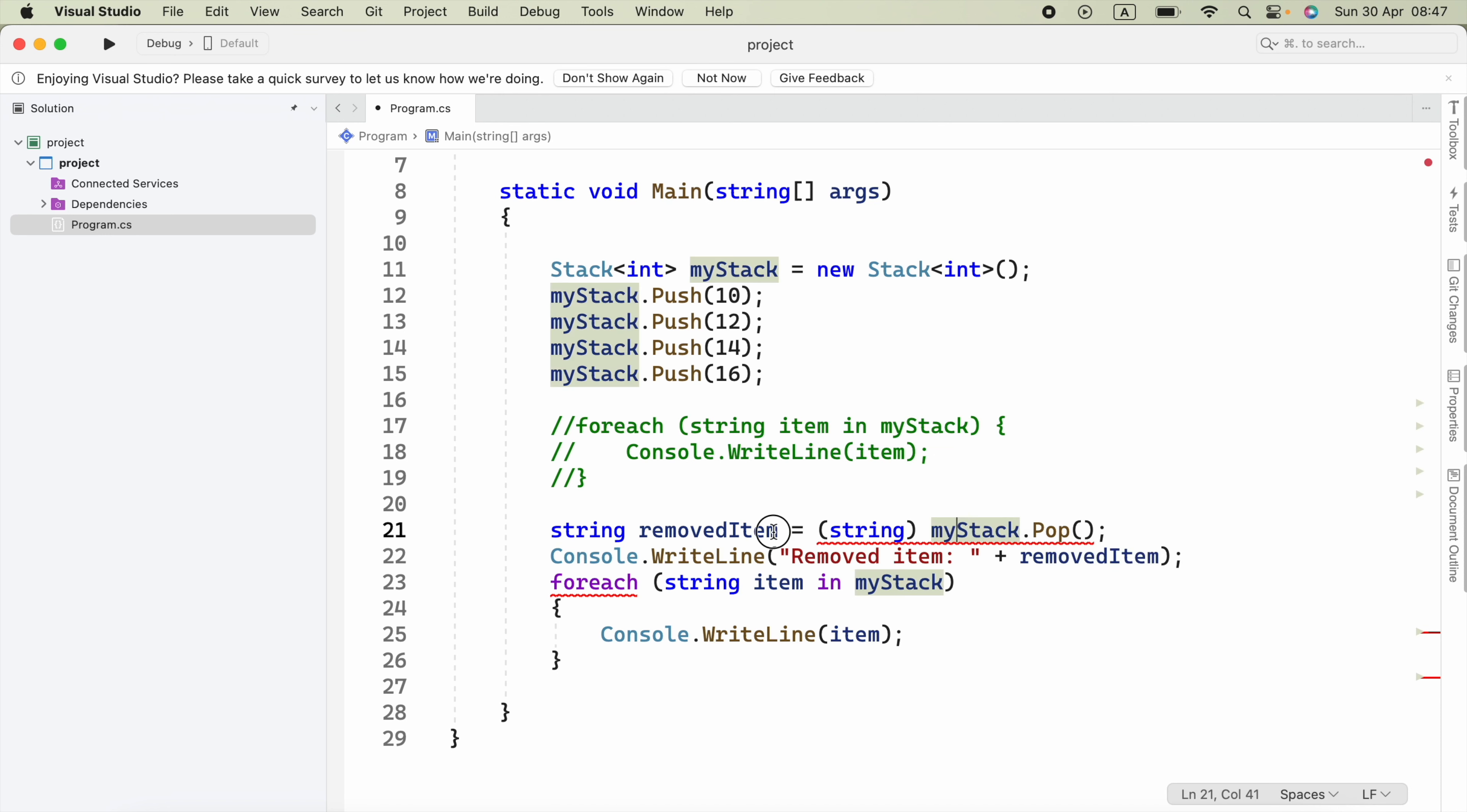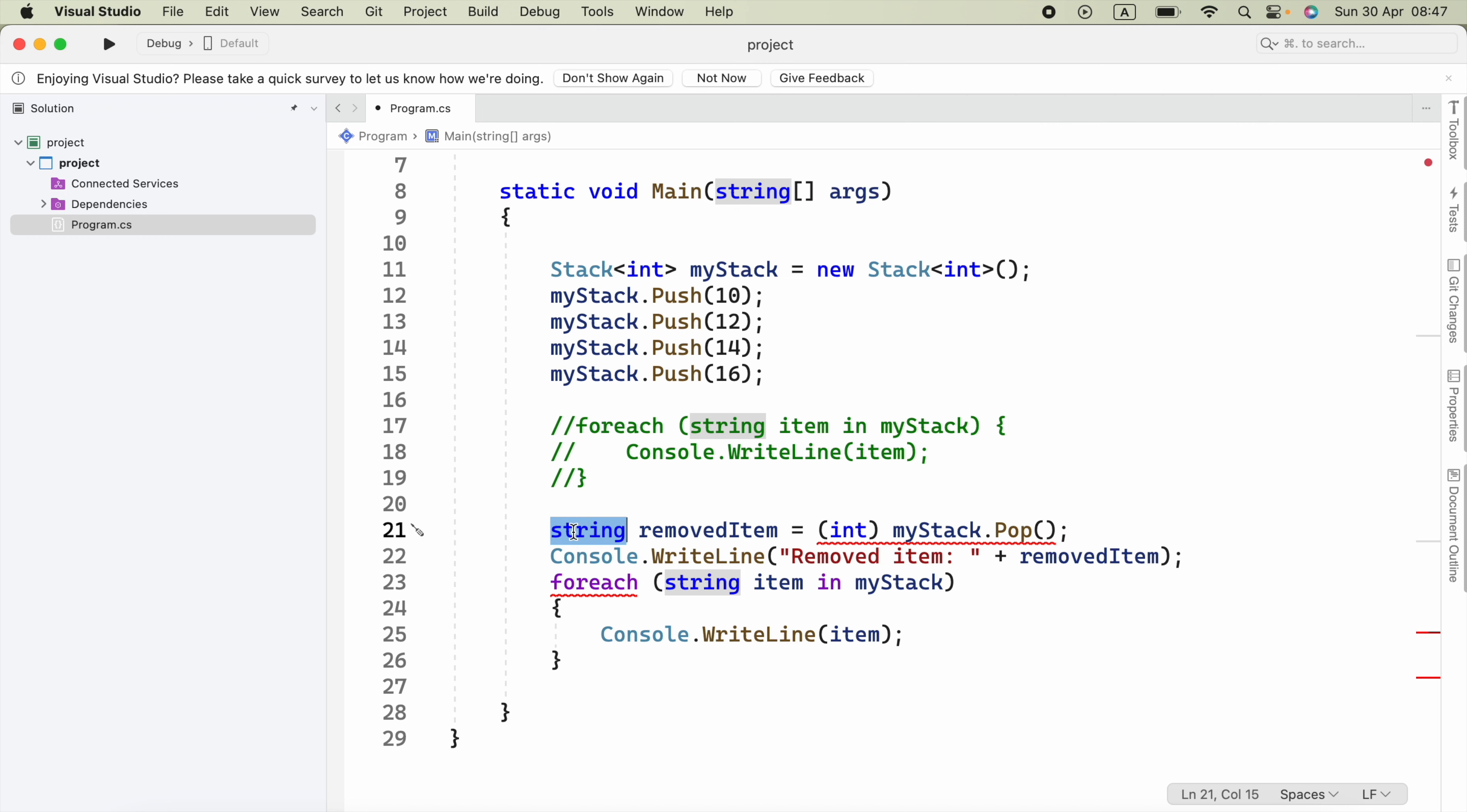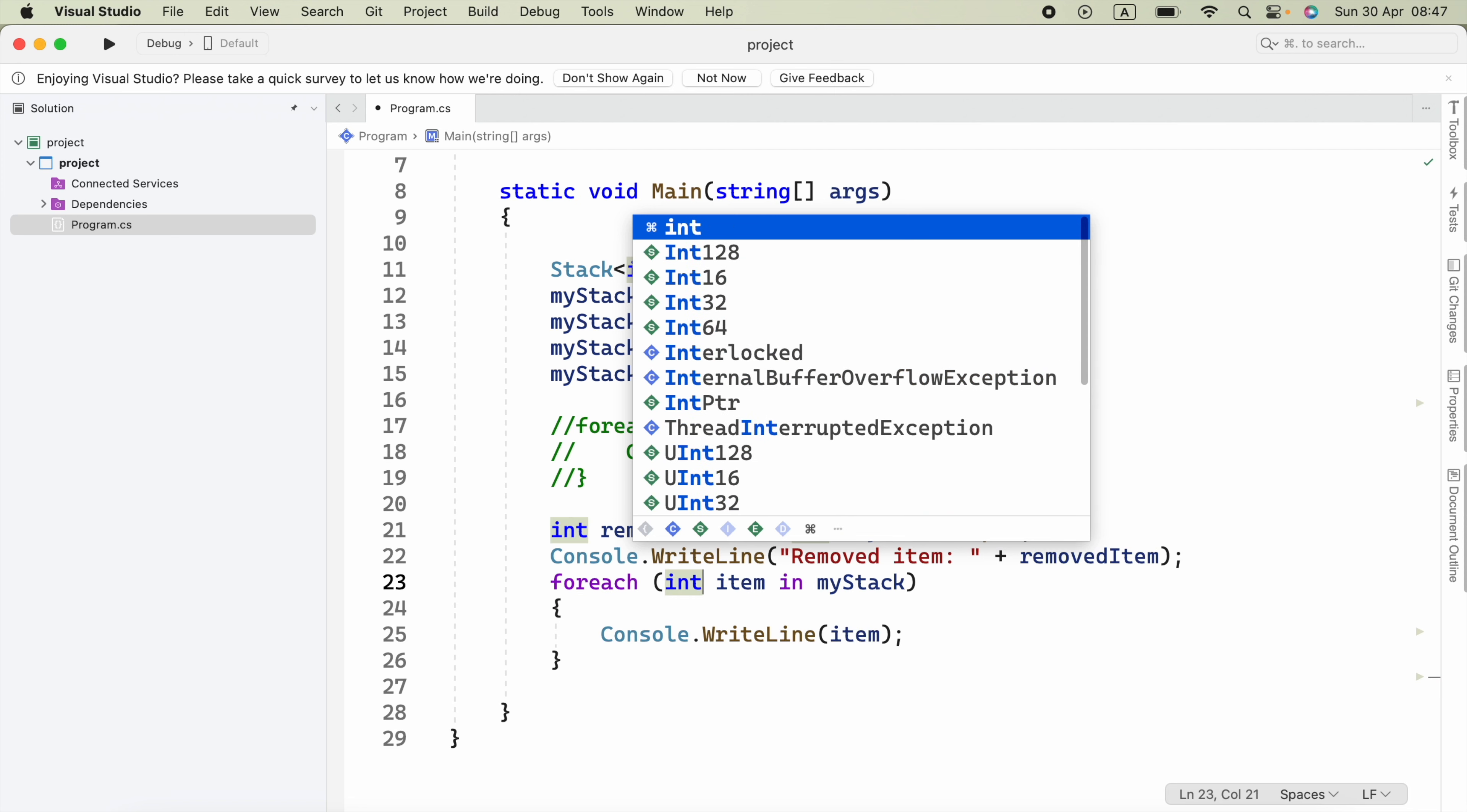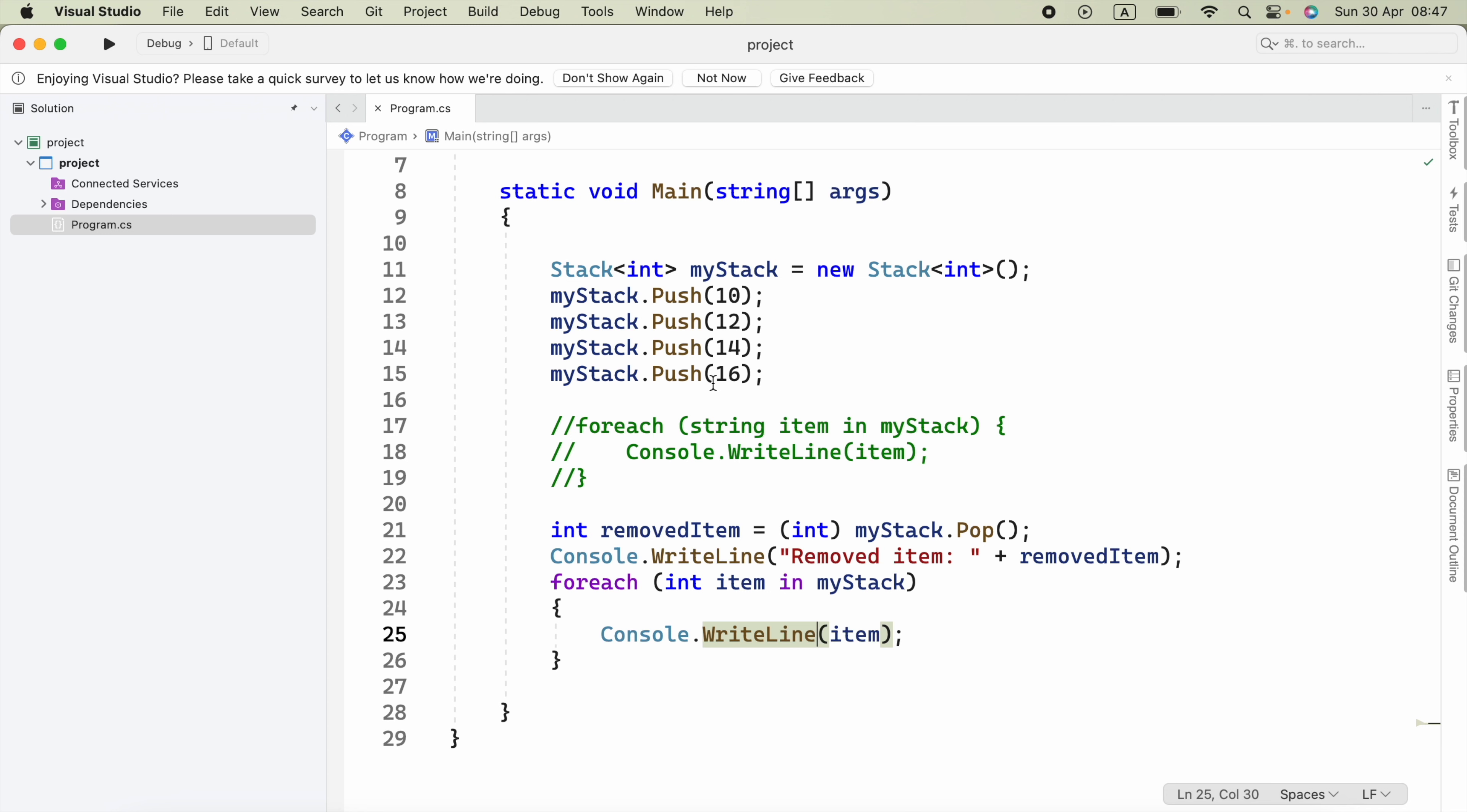What I can do is remove this string and instead use int, and here I'm going to say int. Alright, here in the foreach, I have to say int. Now we can run this.